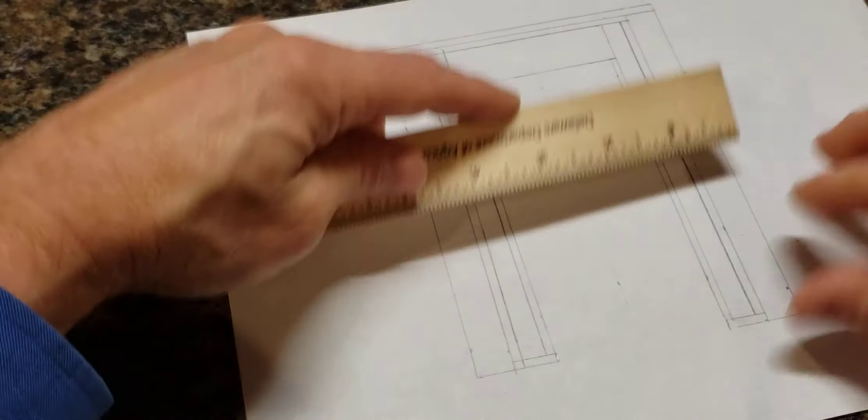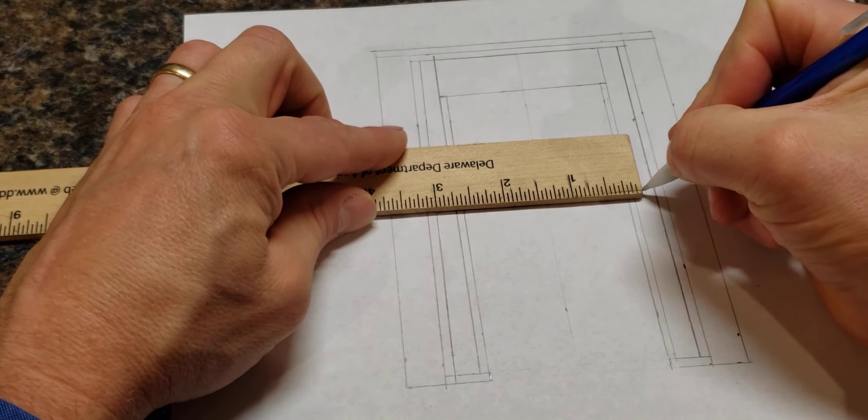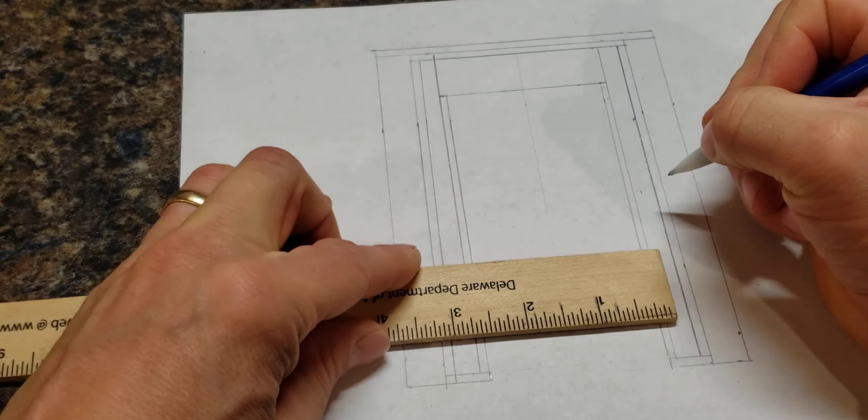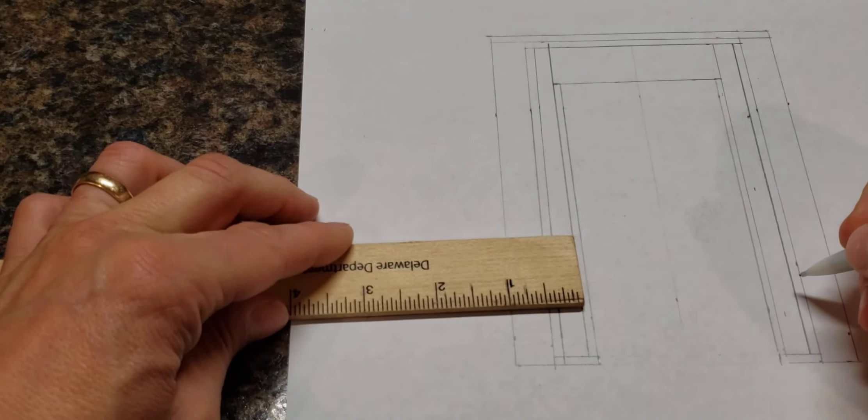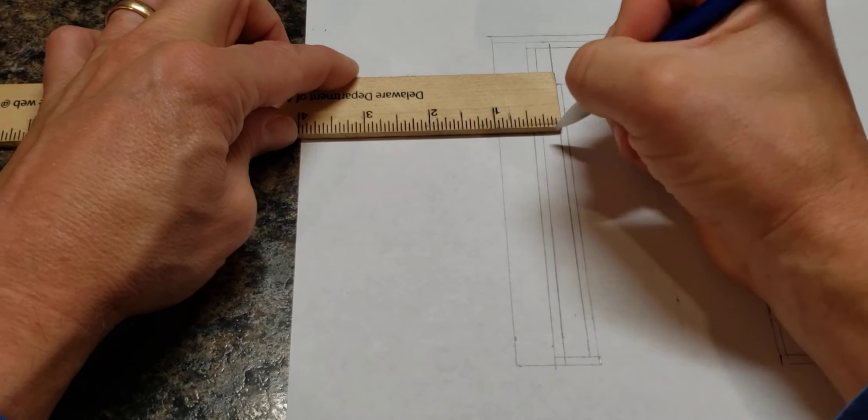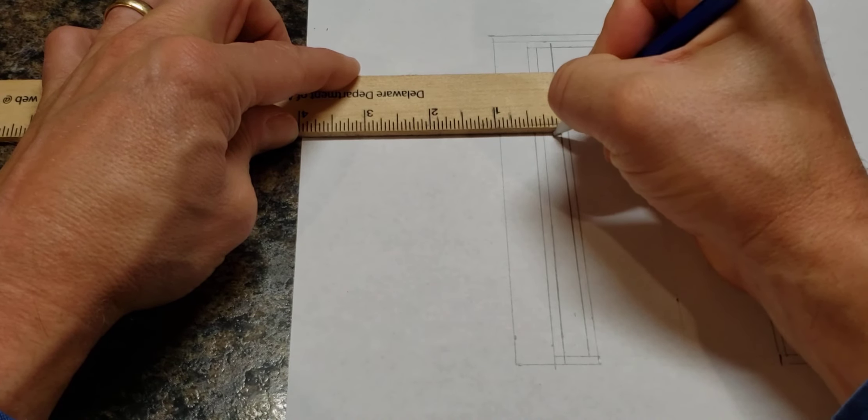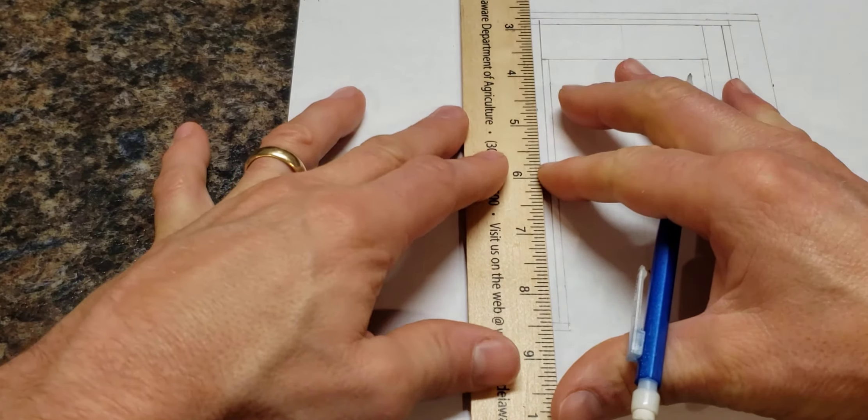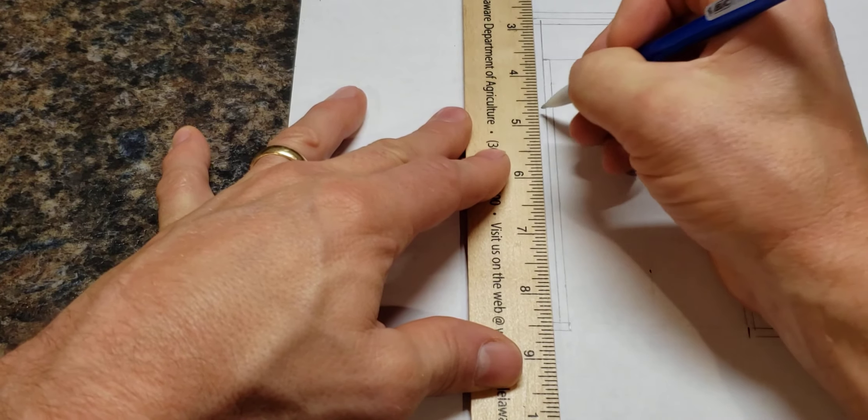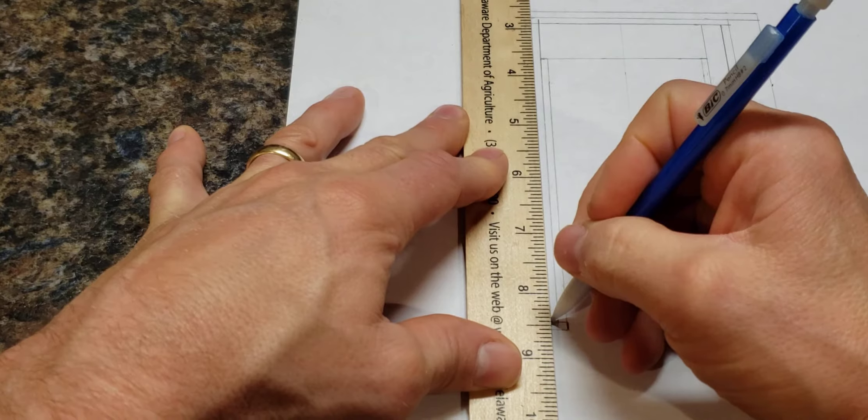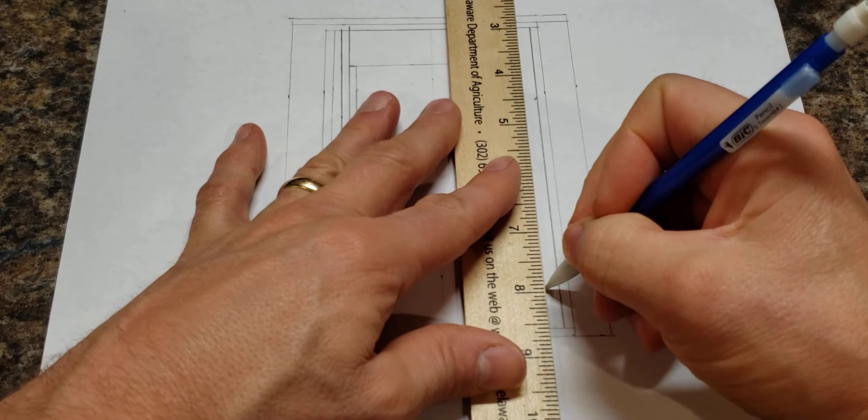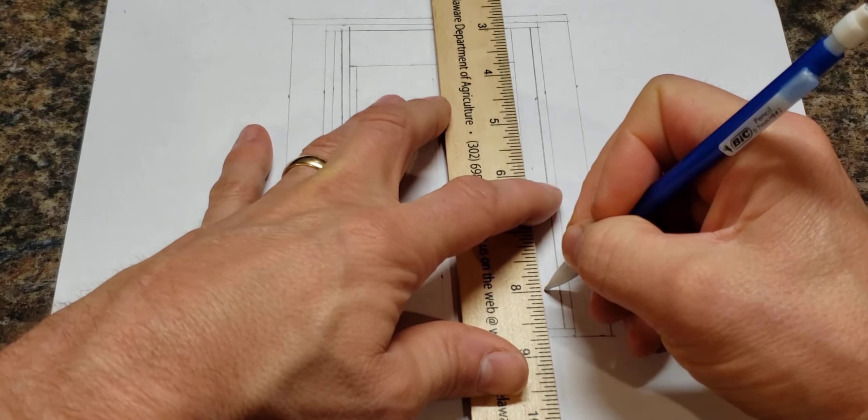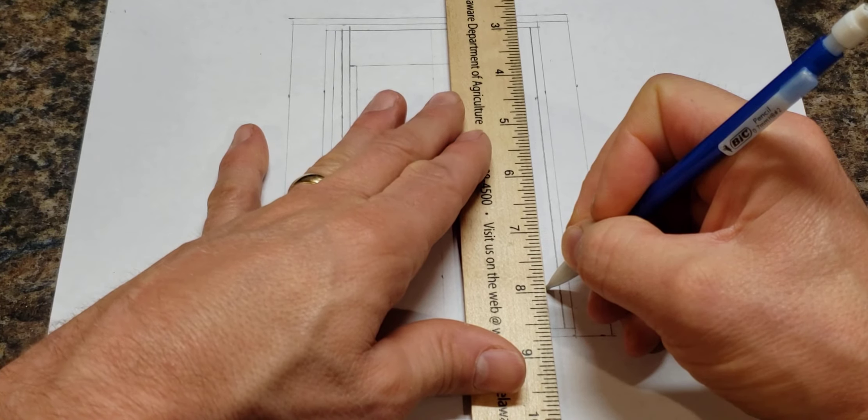Okay, and then again measure out for our king stud here, eighth of an inch, and draw that in all the way to the top plate. Draw it in here. So if you put your pencil on the point and then bring your ruler to the point, to your pencil, there we go.